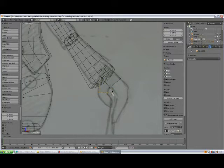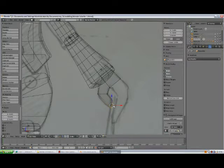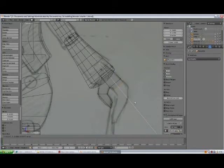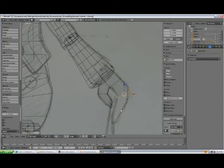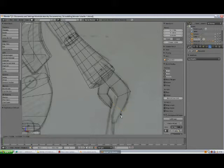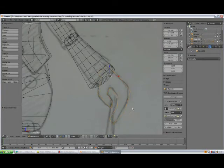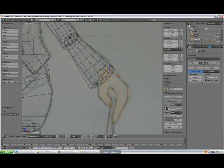Rotate again, scale. Add a modifier, subdivision surface — space two and three.